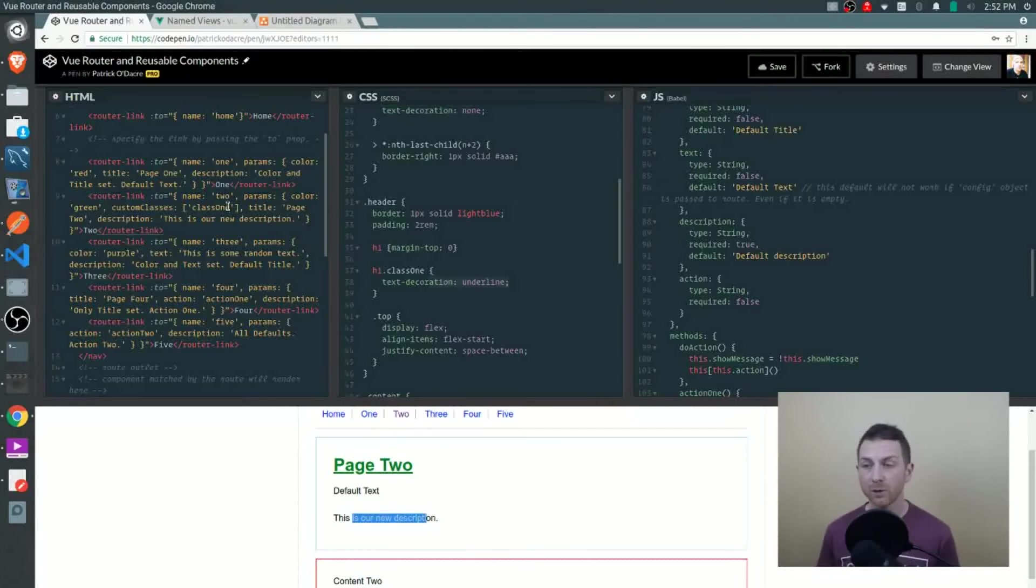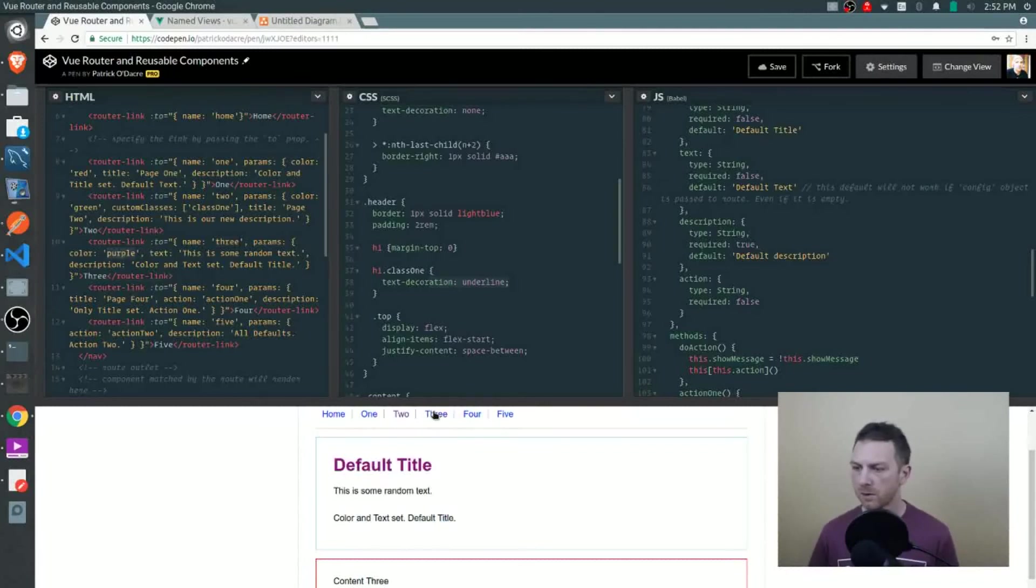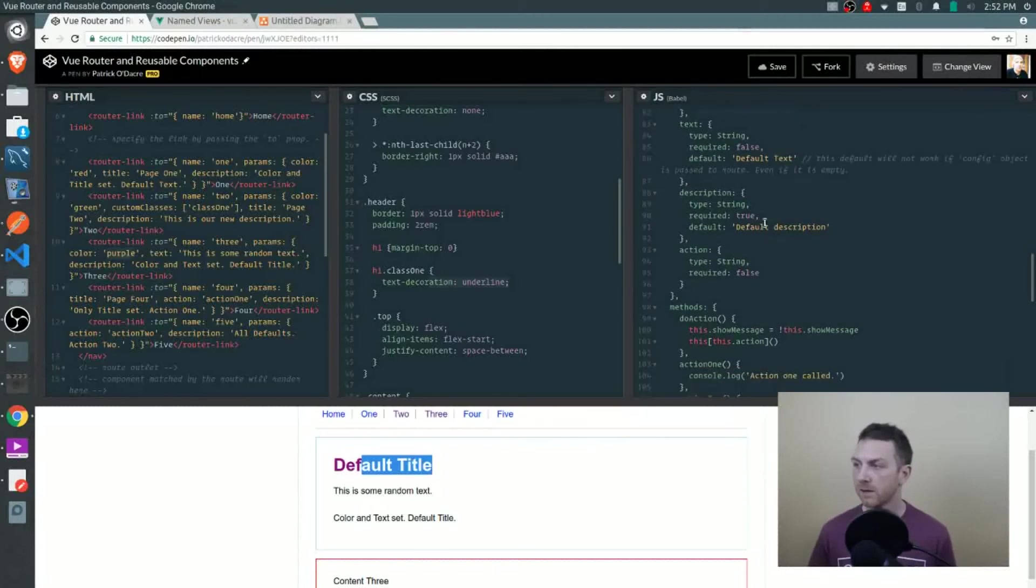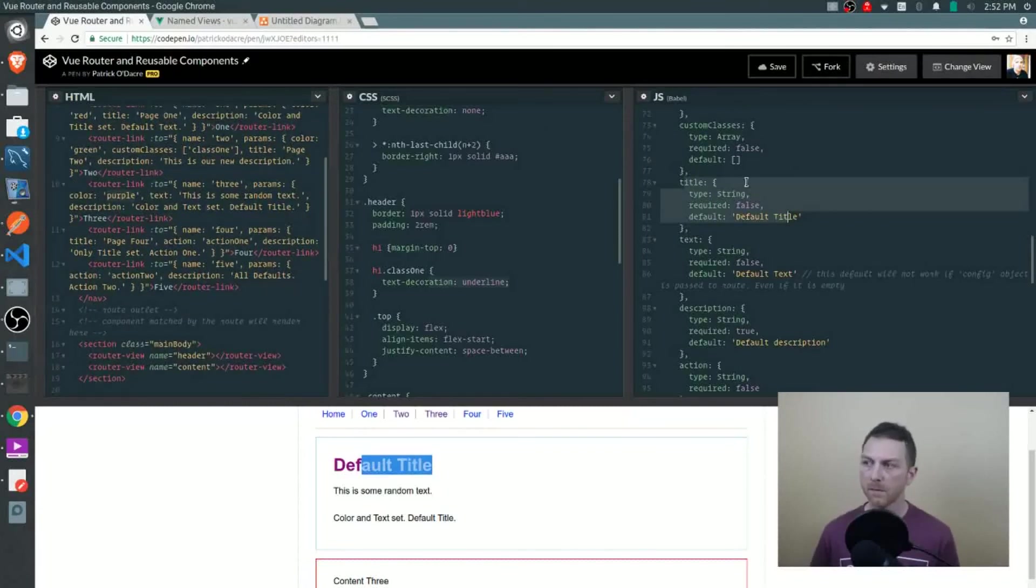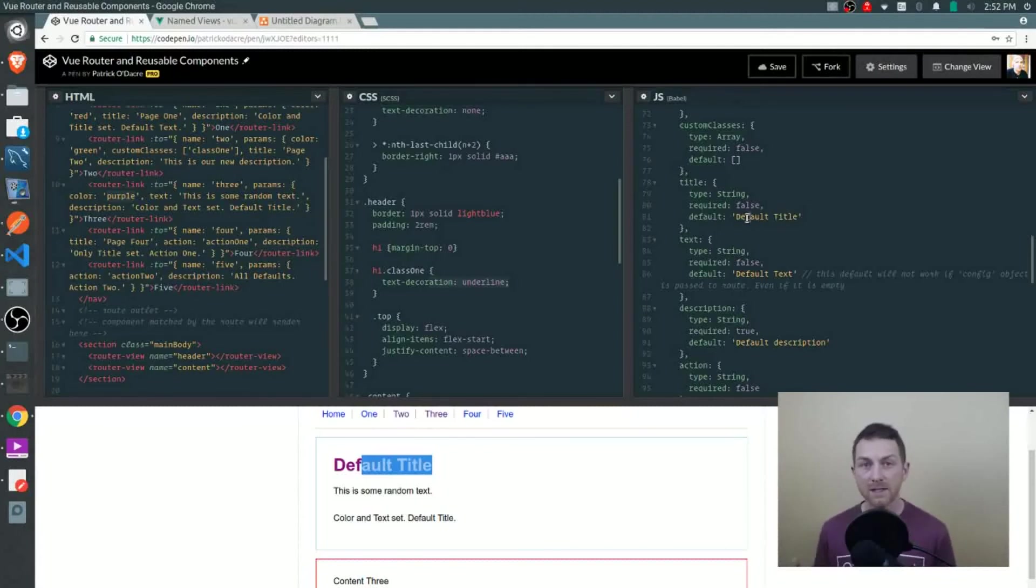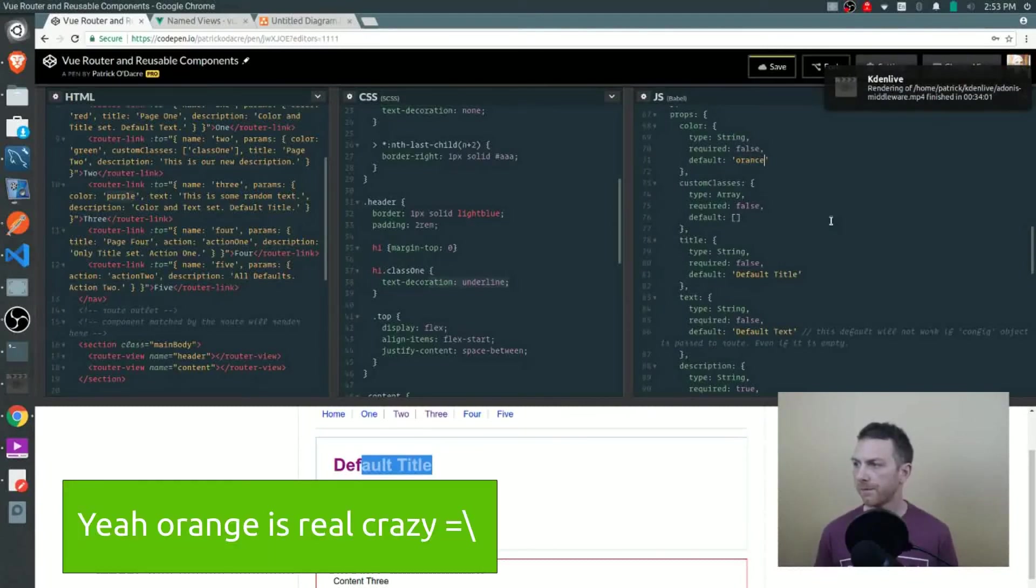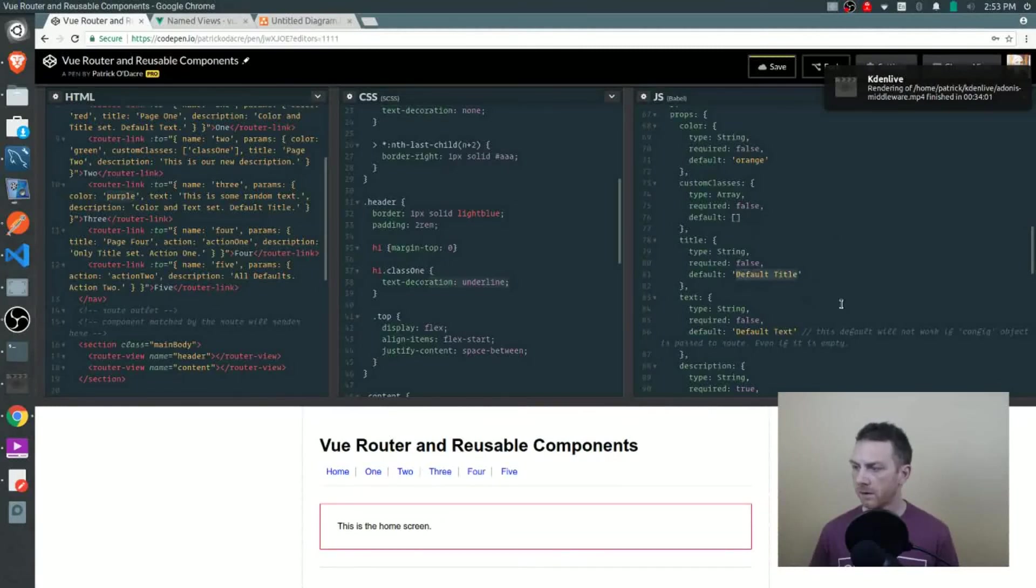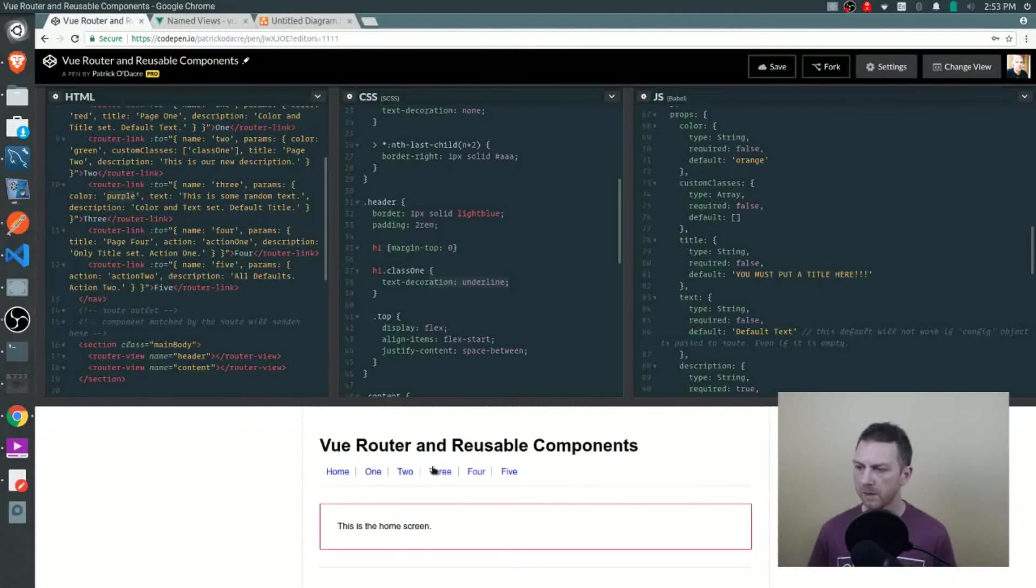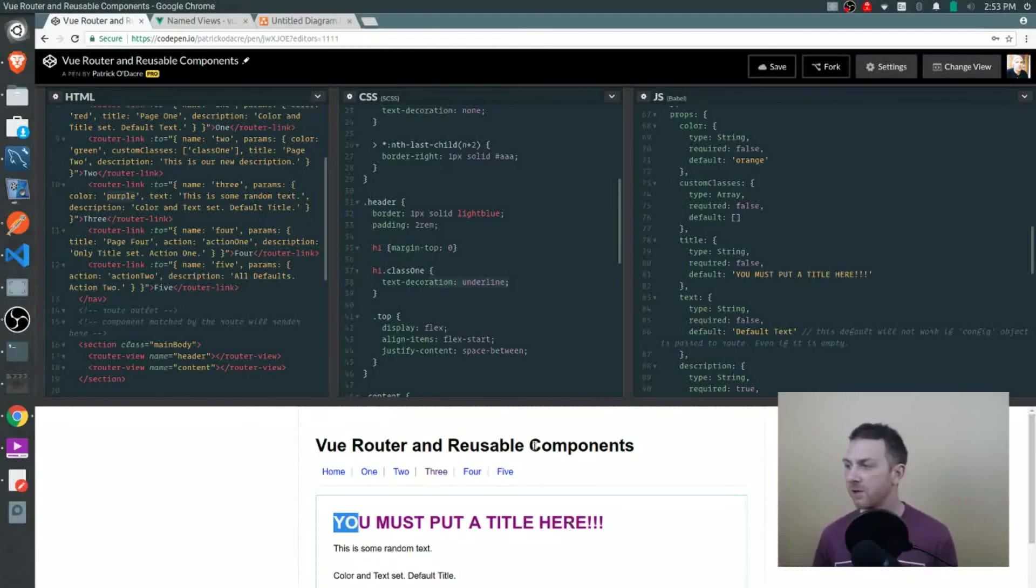Let's take a look at our third route. It's routed to the number three route. We are sending up color, text and description again. This time the color is purple. Let's go to three - we see the color is purple. In this case, we're not sending up a title, so our default is being used which is default title. You can use these defaults as a reminder to you as well. You can set a crazy color on these. Let's say the crazy color is orange. We can do a default title of in all caps you must put a title here. You can set little reminders for yourself that way. We'll go back to three and we see we got a big capital letters that will get our attention hopefully.